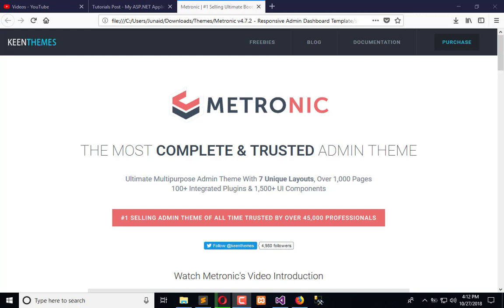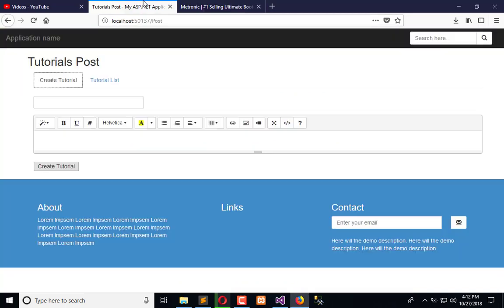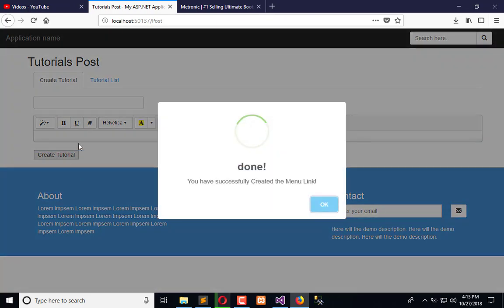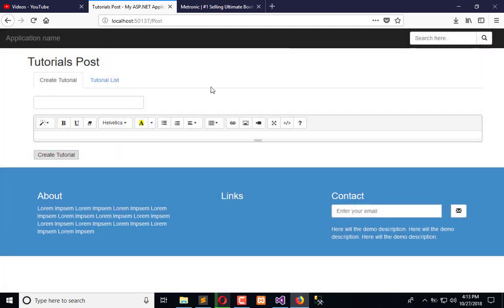Right now, we have developed a partial admin panel and a partial front-end view. For the front-end view, we have tutorials. If I add some tutorial like title and content and click on Create Tutorial, the tutorial will be created.